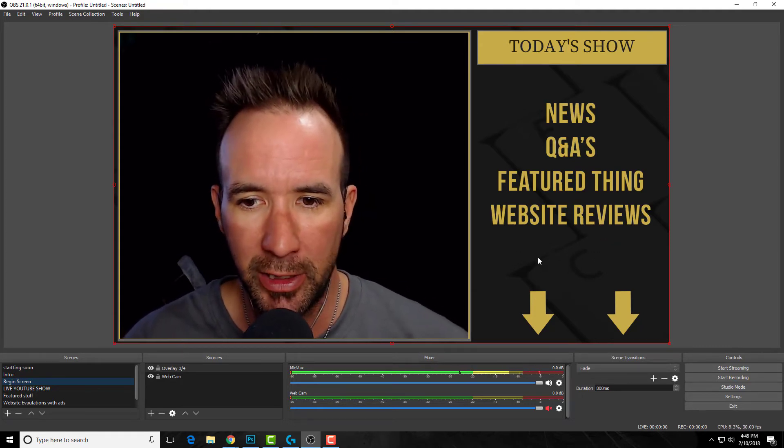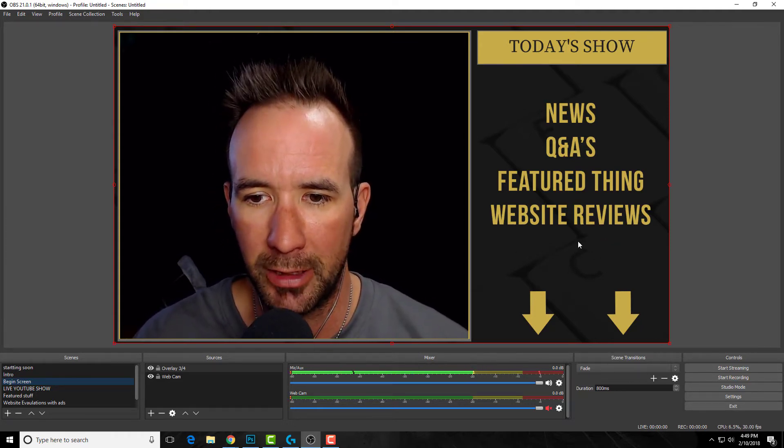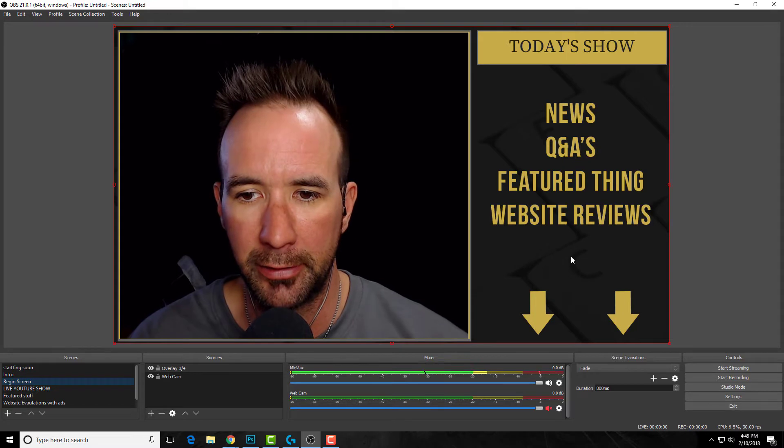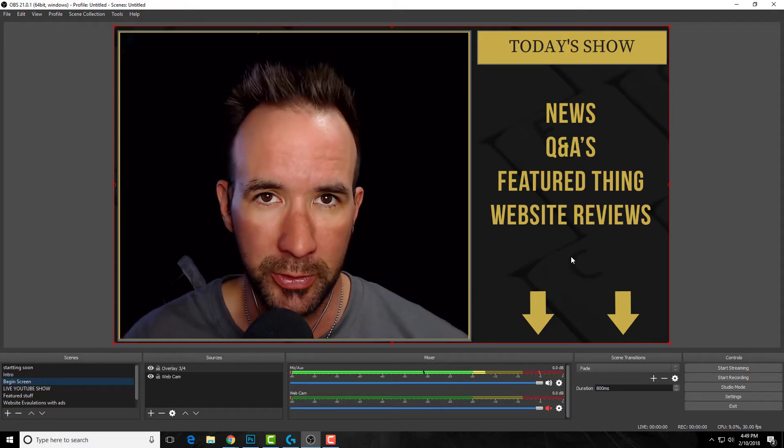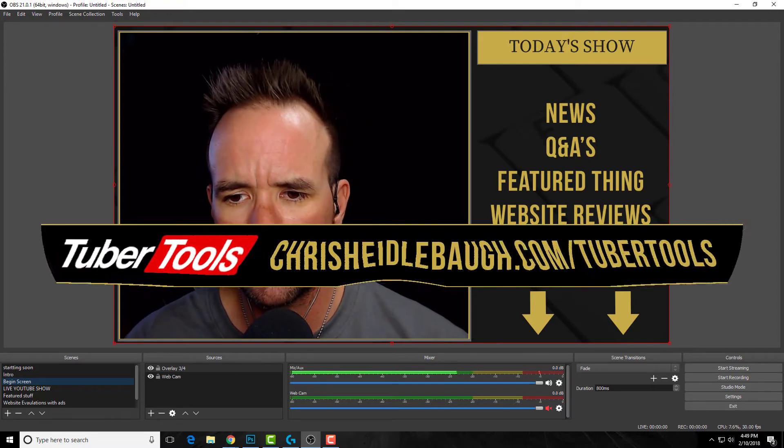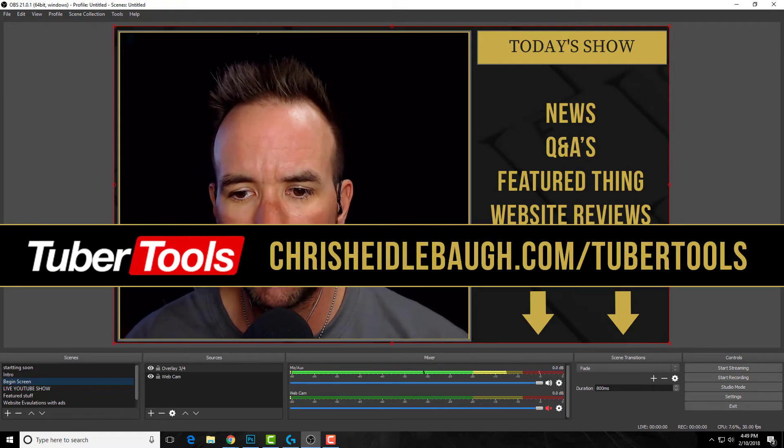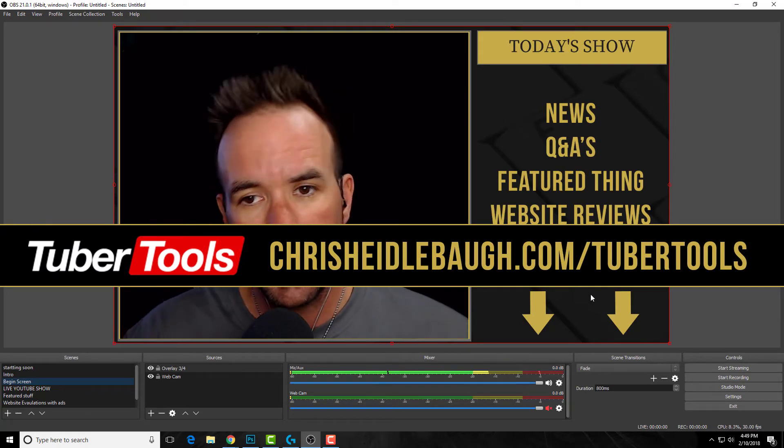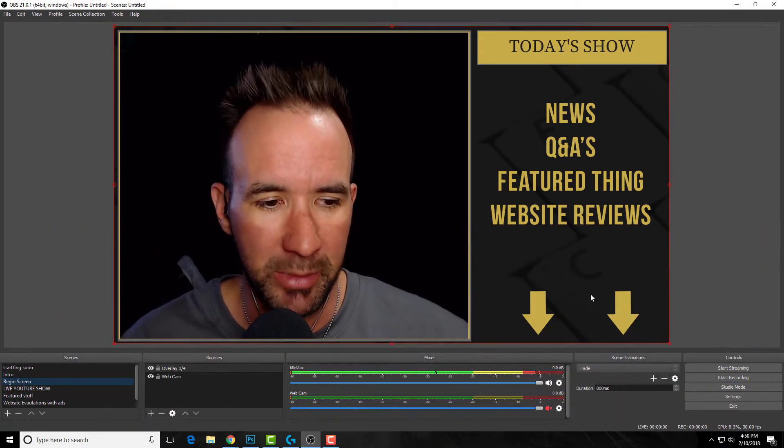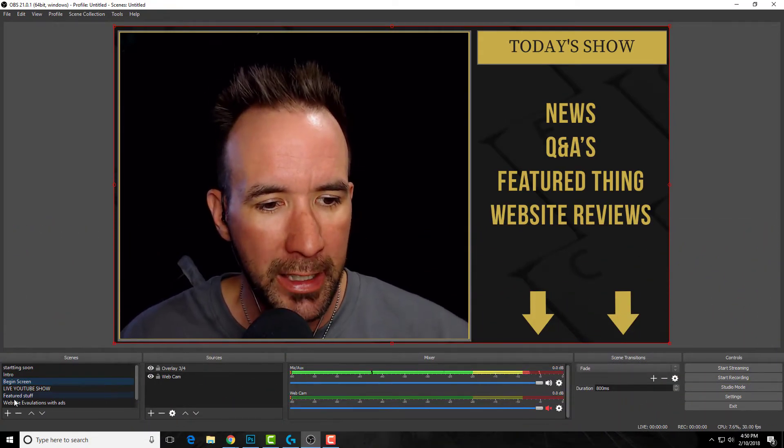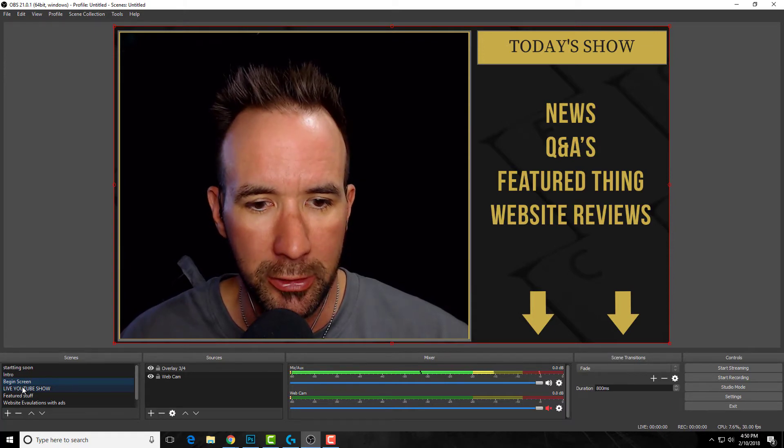Then I follow it up with website reviews. I'm going to add a subscribe banner here that I got from Tuber Tools, which is another great place to go to. I'm going to put that here so I can point down and talk to people about what the show is about. Then I'll go into my YouTube show.